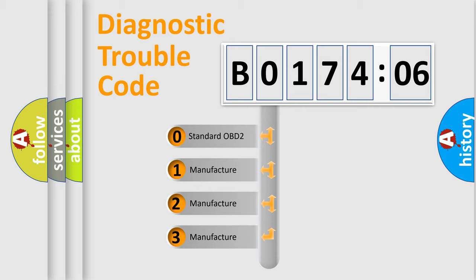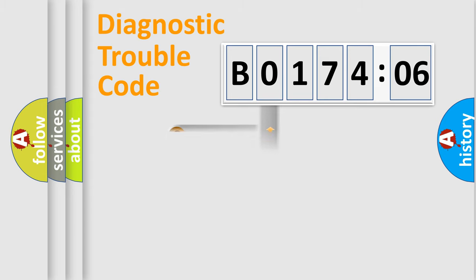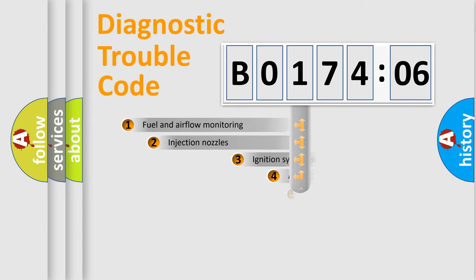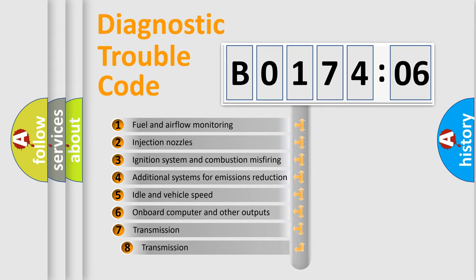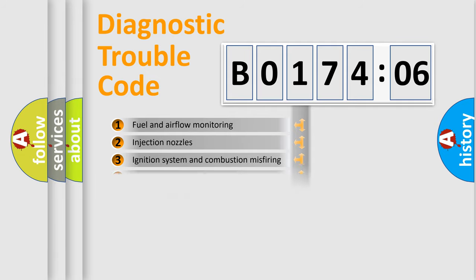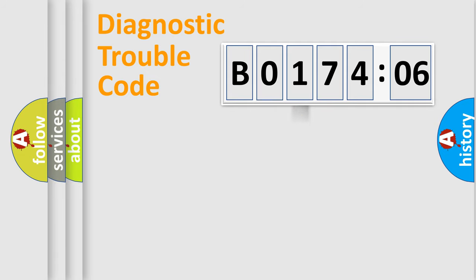If the second character is expressed as 0, it is a standardized error. In the case of numbers 1, 2, 3, it is a car-specific error. The third character specifies a subset of errors. The distribution shown is valid only for the standardized DTC code.